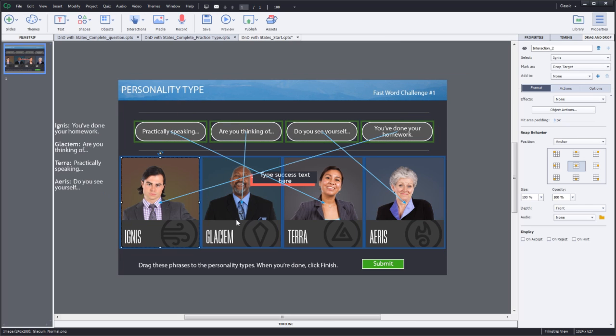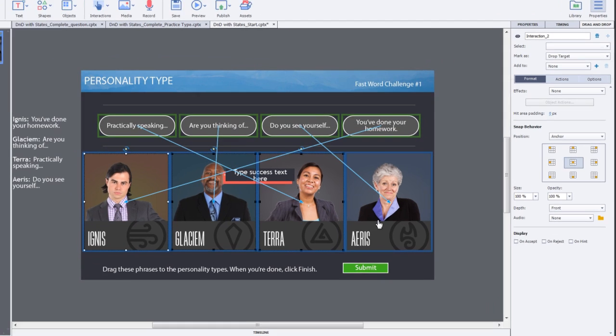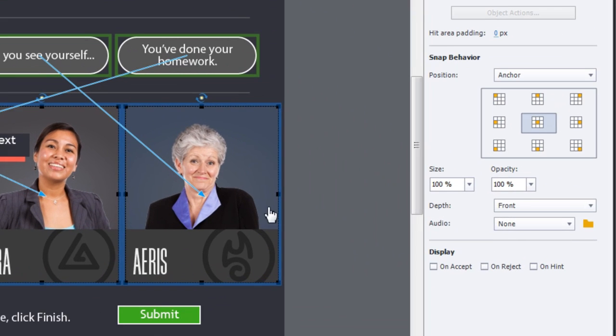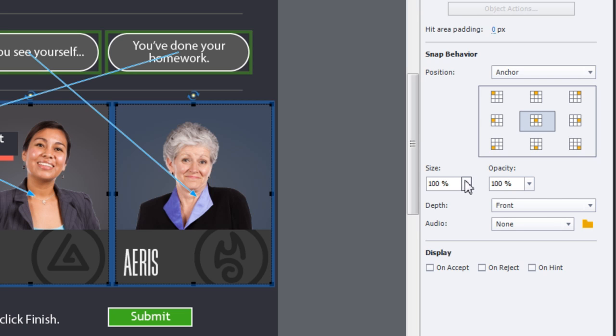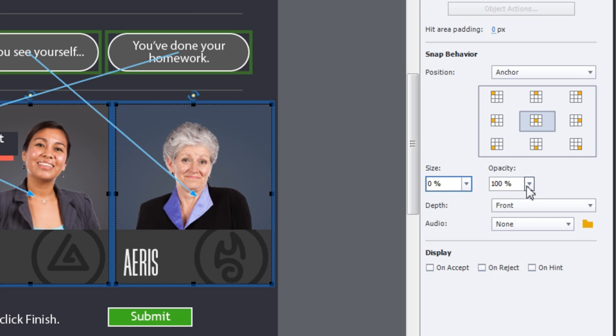Let's select all four drop targets and do some formatting changes. I'll change the size and opacity to zero percent and change the snap position of the draggable to the bottom center.